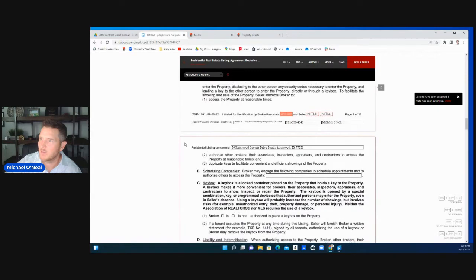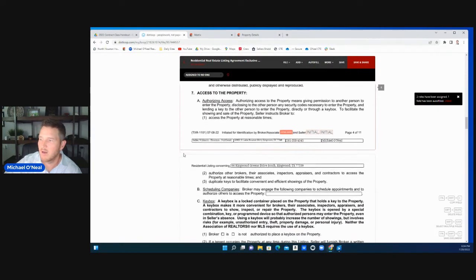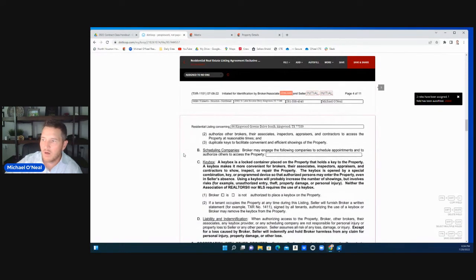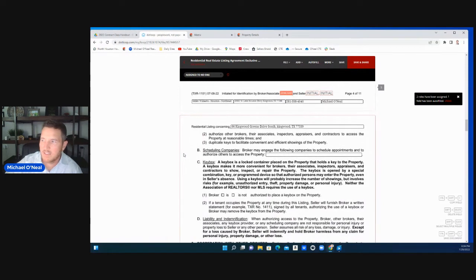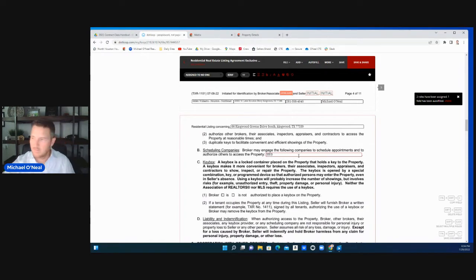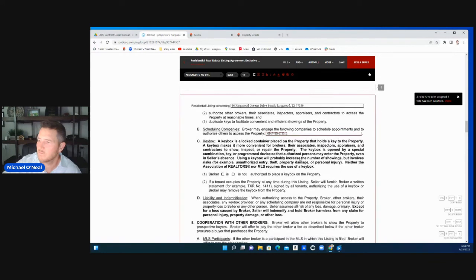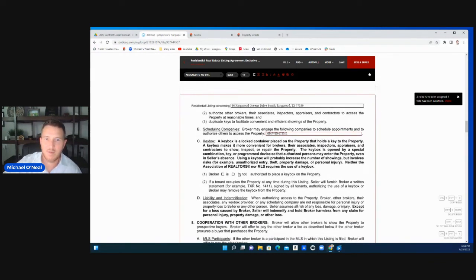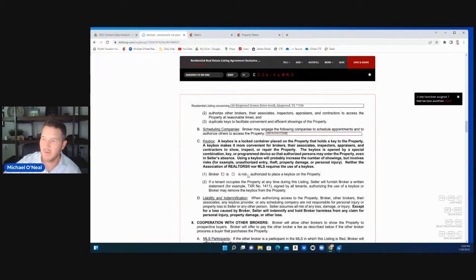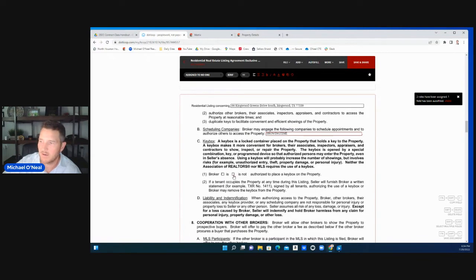Access to the property. Make sure they understand how that works. Our company uses Centralized Showing or Showing Time now. You put that information here. They are or they're not going to let you put a lockbox on the property, whatever they decide is here. They might allow you to put a lockbox on it or you might have to be in a company showing where you come and show the property for all of them. That's all going to be negotiated between you and the seller.